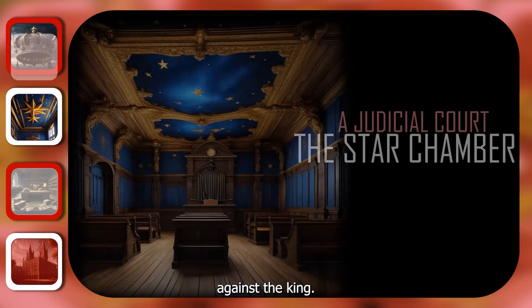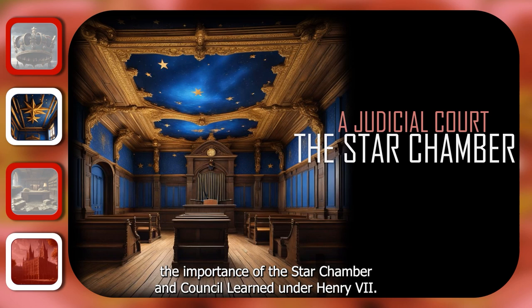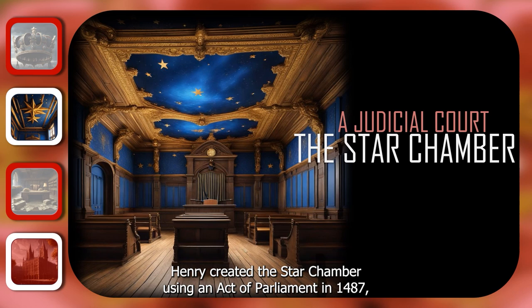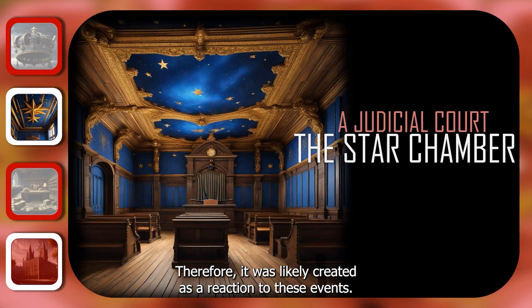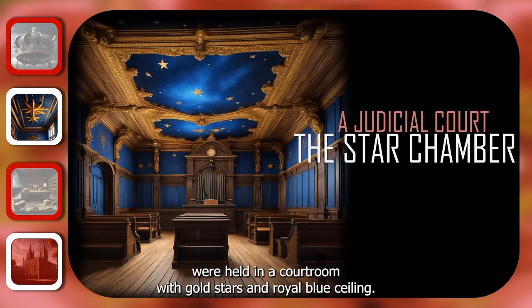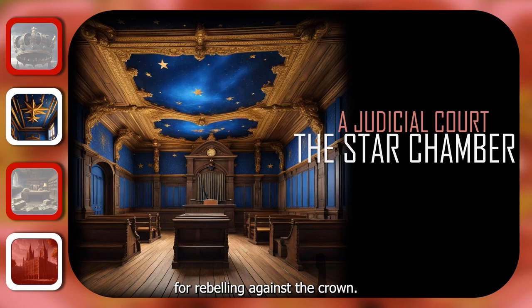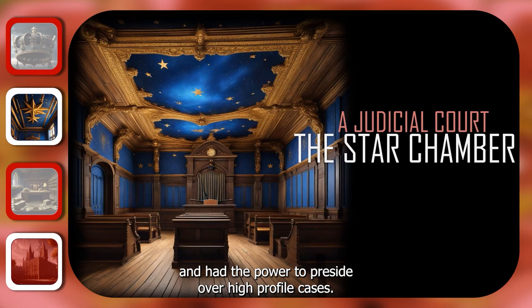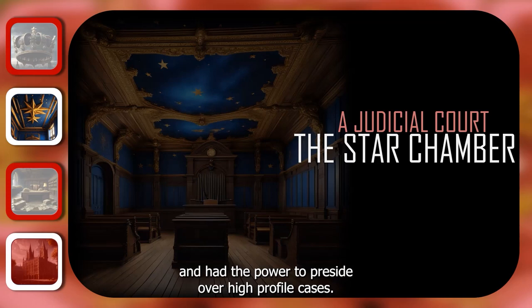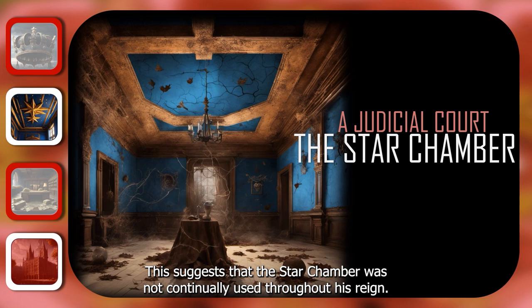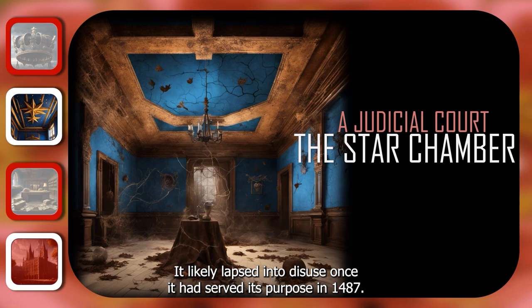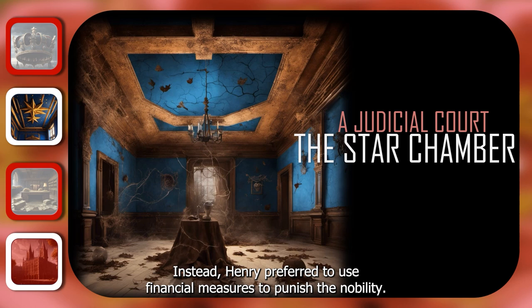Let's now examine the importance of the Star Chamber and Council Learned under Henry VII. Henry created the Star Chamber using an Act of Parliament in 1487, which was a turbulent year as it was the year of the Lambert Simnel Pretender Threat and the Battle of Stoke. Therefore, it was likely created as a reaction to these events. The Star Chamber was so named because sessions were held in a courtroom with a gold stars and royal blue ceiling. It was a judicial court designed to hold traitors to account for rebelling against the Crown, presided over by magnates from the Great Council. However, very few records survive from the court for Henry VII's reign, suggesting it lapsed into disuse once it had served its purpose in 1487. Instead, Henry preferred to use financial measures to punish the nobility, and this explains the birth of the Council Learned.